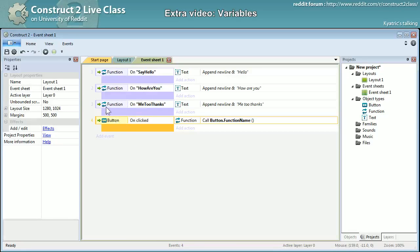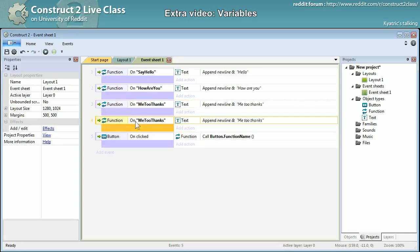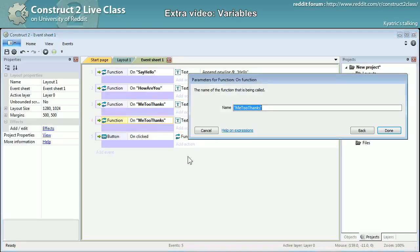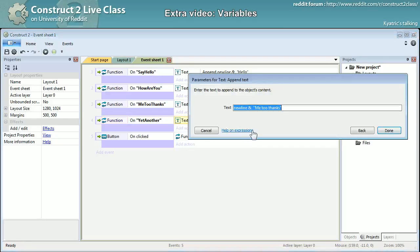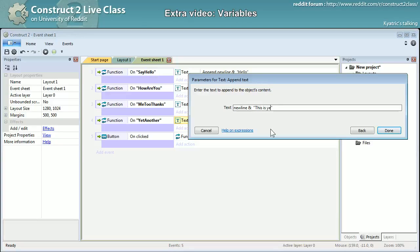Like yet another. And this is yet another function, or yet another line.